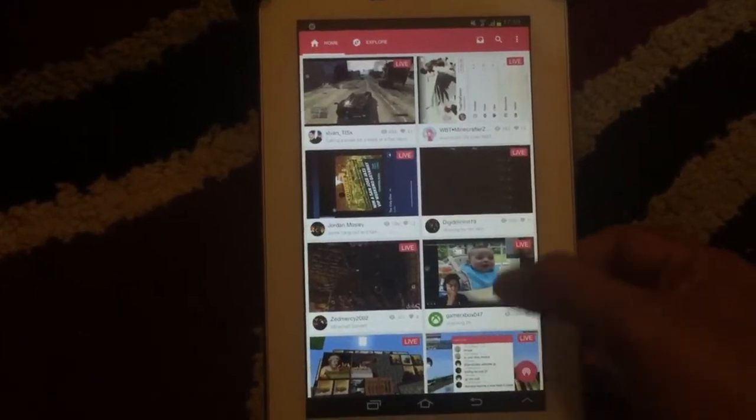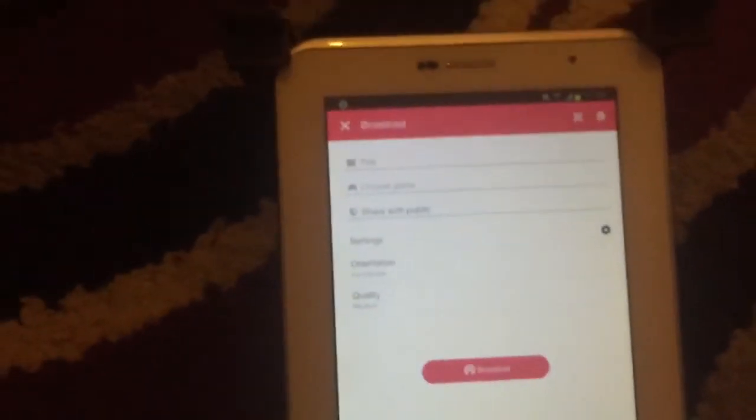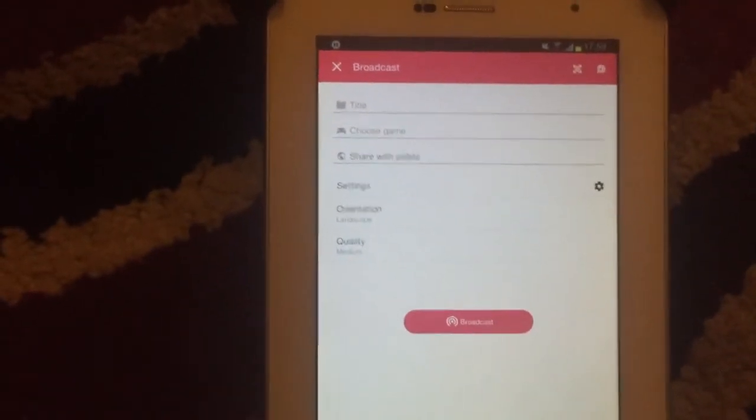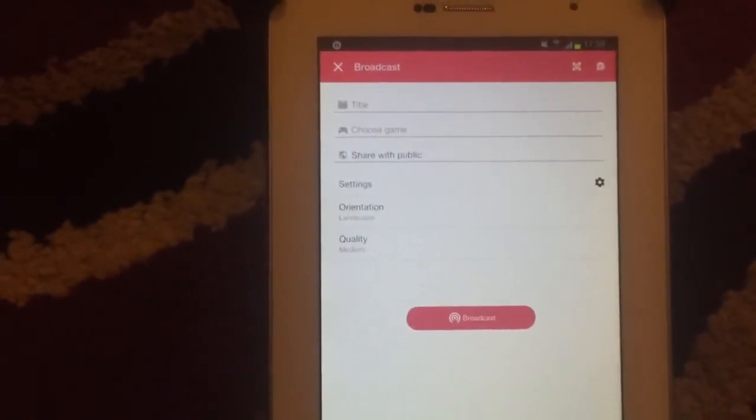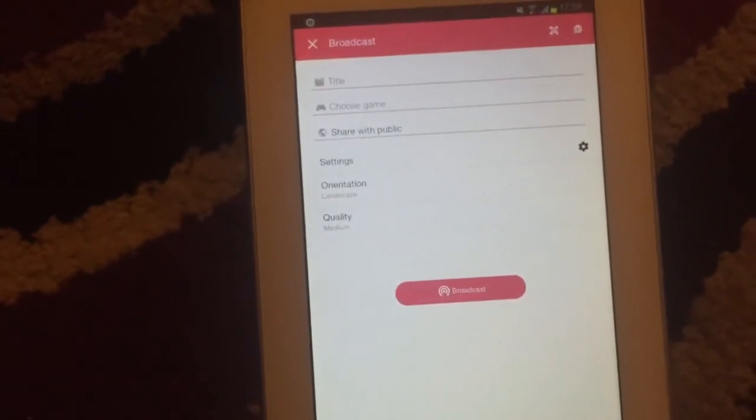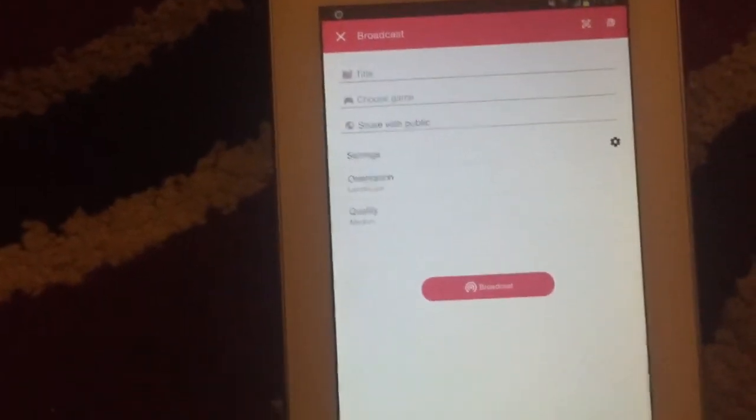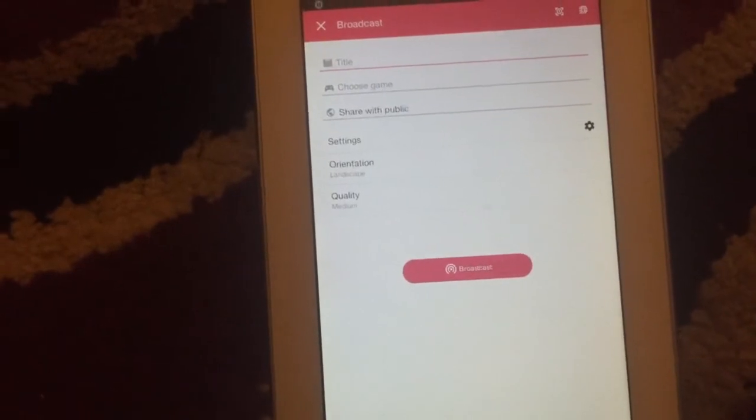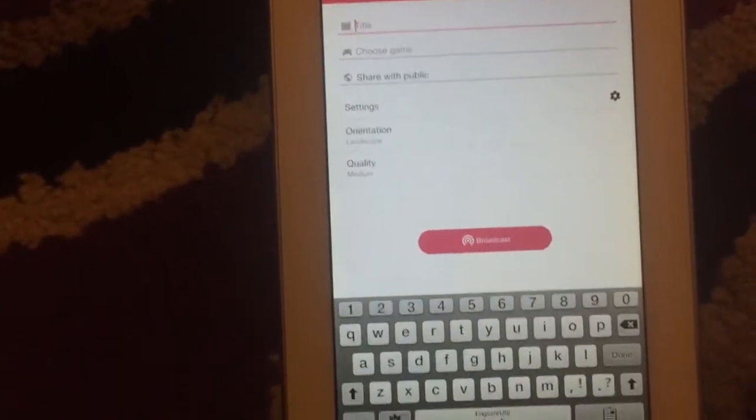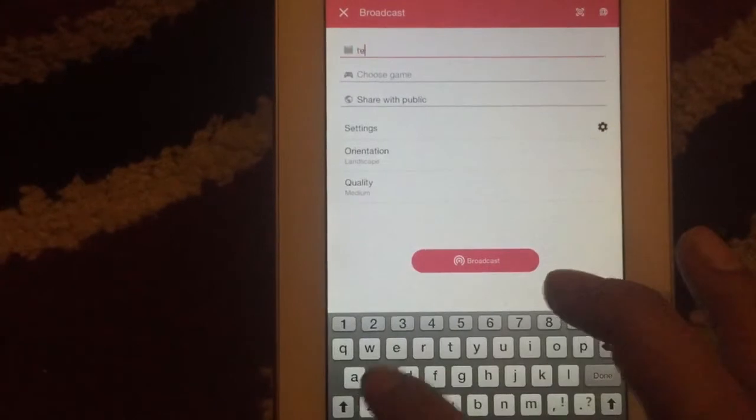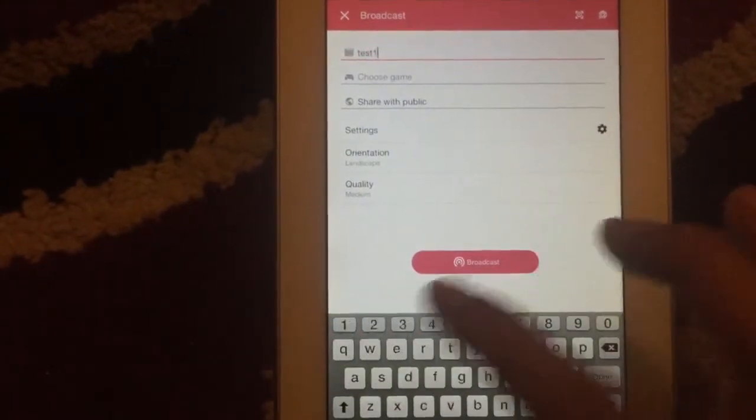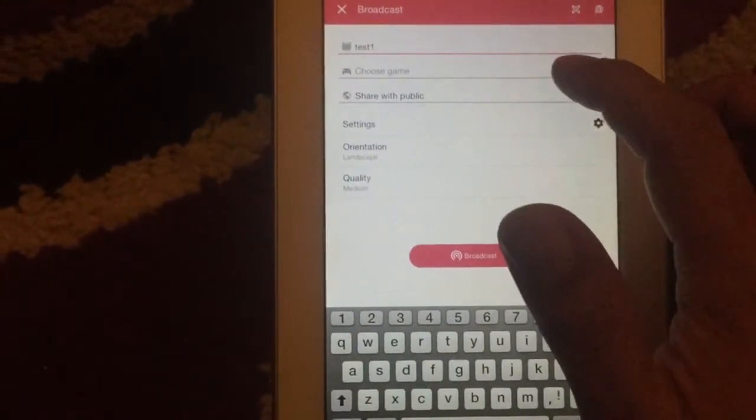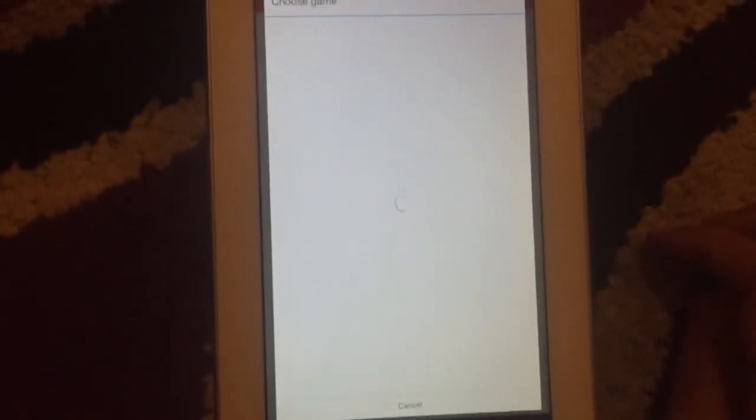Oh no, okay it's running now. I'm sorry for the movement of my camera because I'm holding it with my hand. Now I have to choose title - I will give it test one. Choose game - I don't play any game, I just want to record my screen.